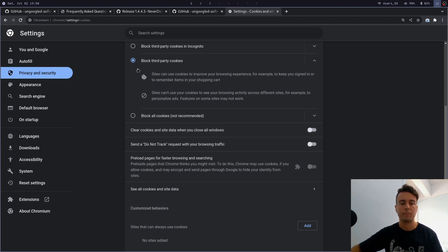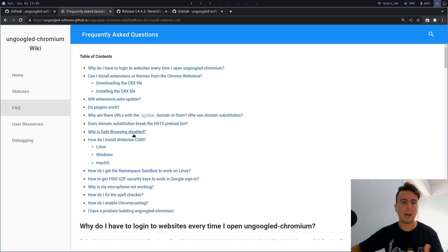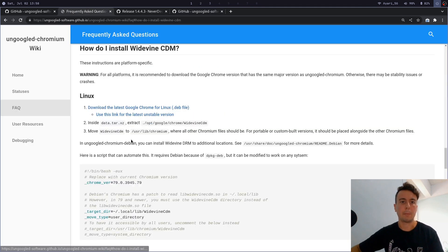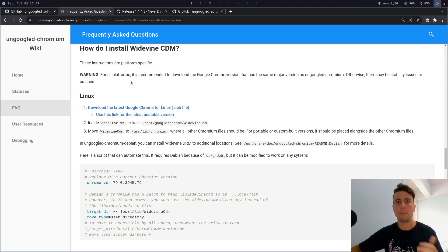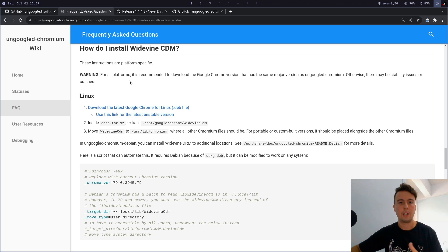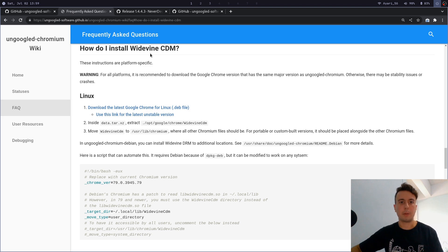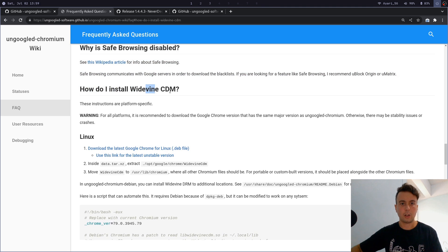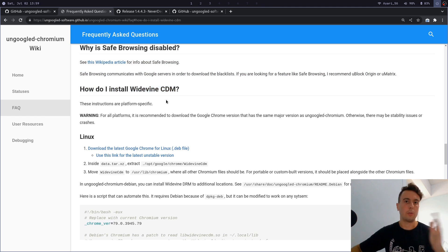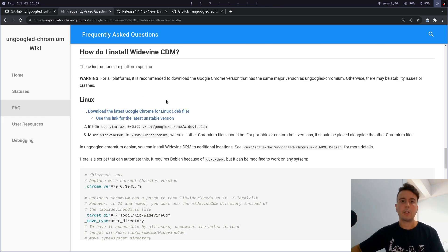One more thing that is missing is Widevine CDM. If you don't know what this is, then it just allows you to access DRM-protected content in your browser. Like for instance, you're not going to be watching Netflix out of the box on this because it is DRM-protected. So you would want to install this called Widevine CDM in order to watch Netflix and do other things that might be DRM-protected.